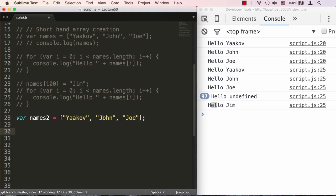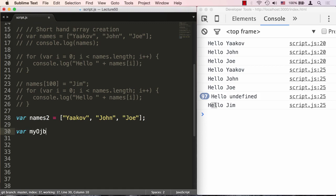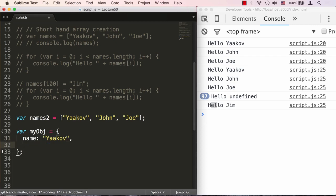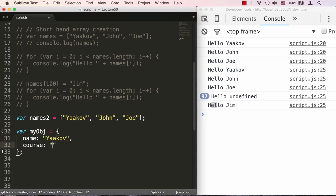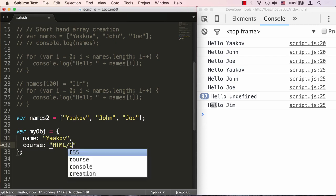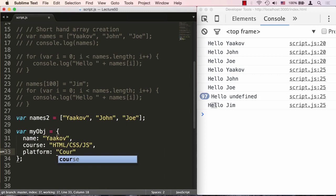Let's create an object literal. We'll create myobj and create it as an object literal. We'll say name Yaakov, another property course HTML CSS JavaScript, and we'll say platform Coursera. Okay, so that's good enough.